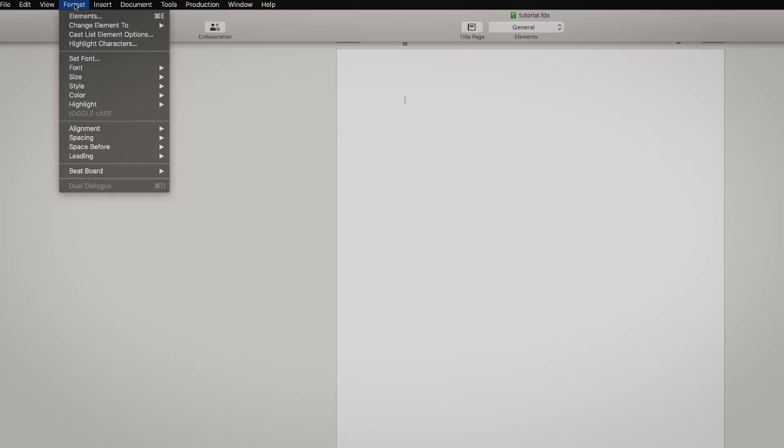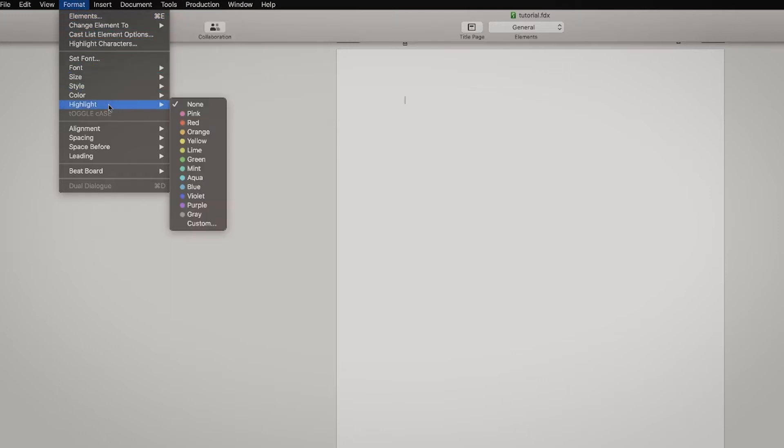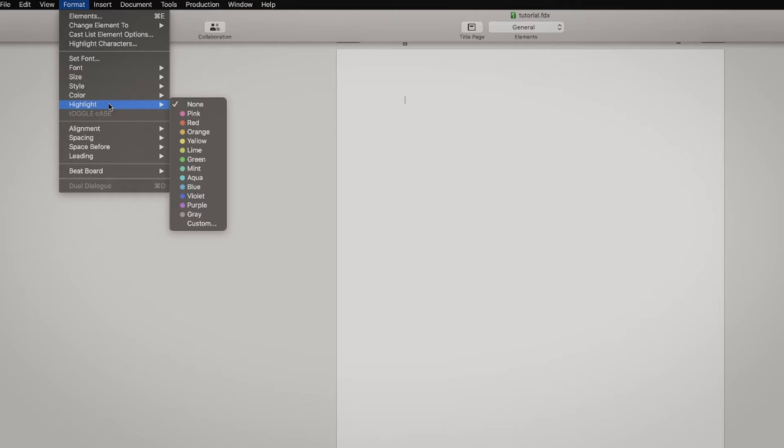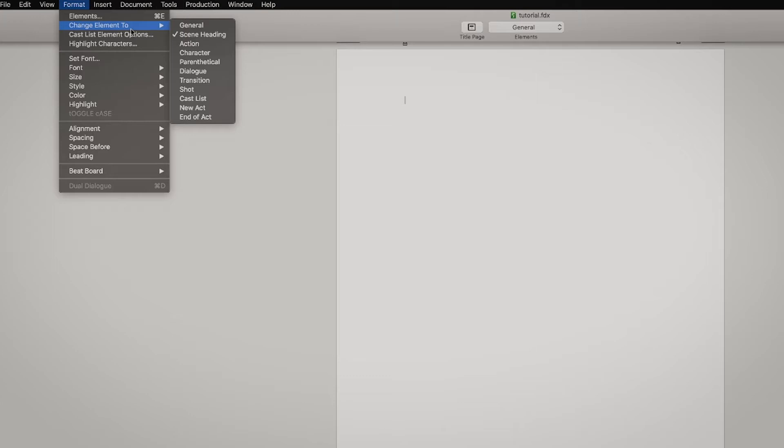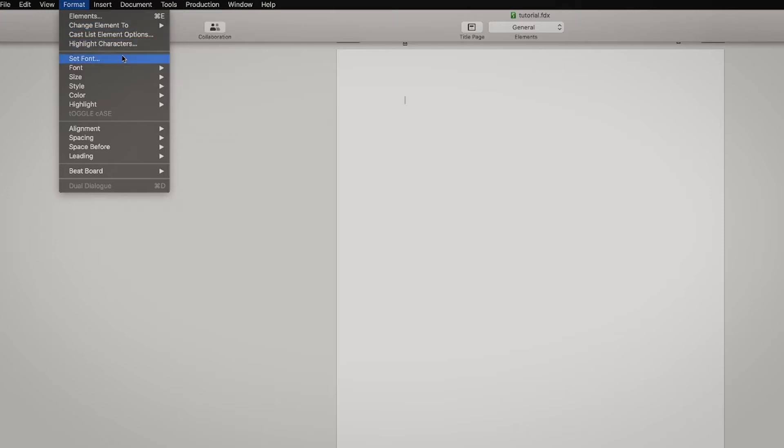The Format, and the amazing part with the formatting in Final Draft is that they have put all the settings. But if you would like to change some stuff you can. But I will tell you it's better not to do it too much if you don't really know what you're doing because there are certain formatting rules and people expect you to follow them.